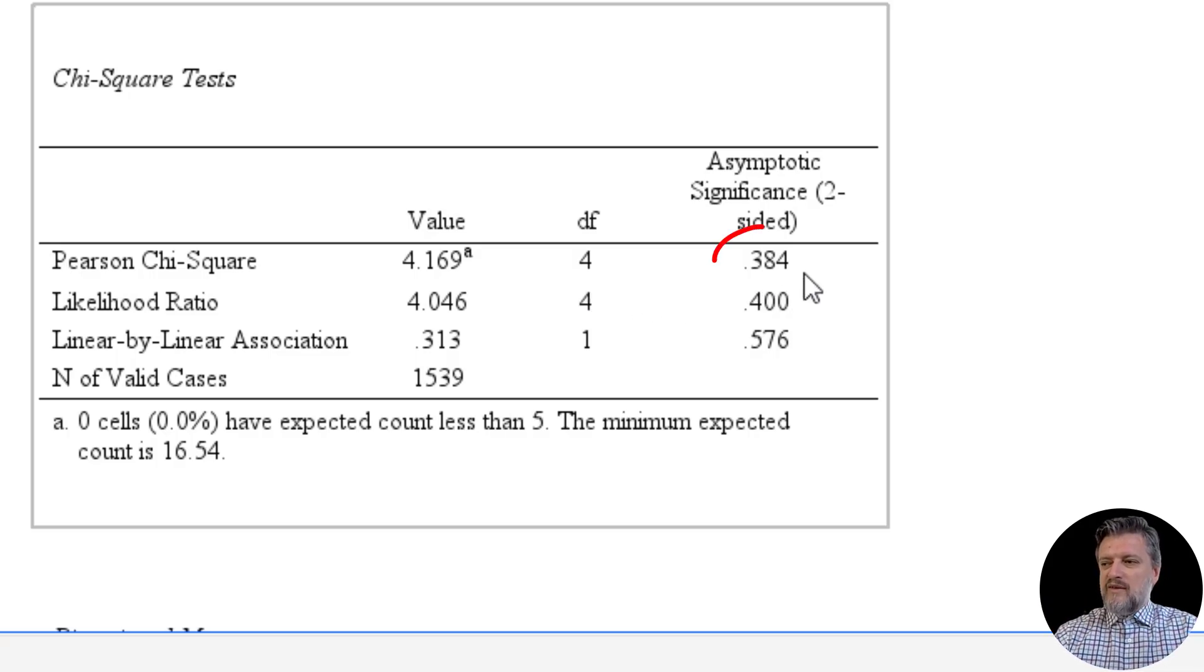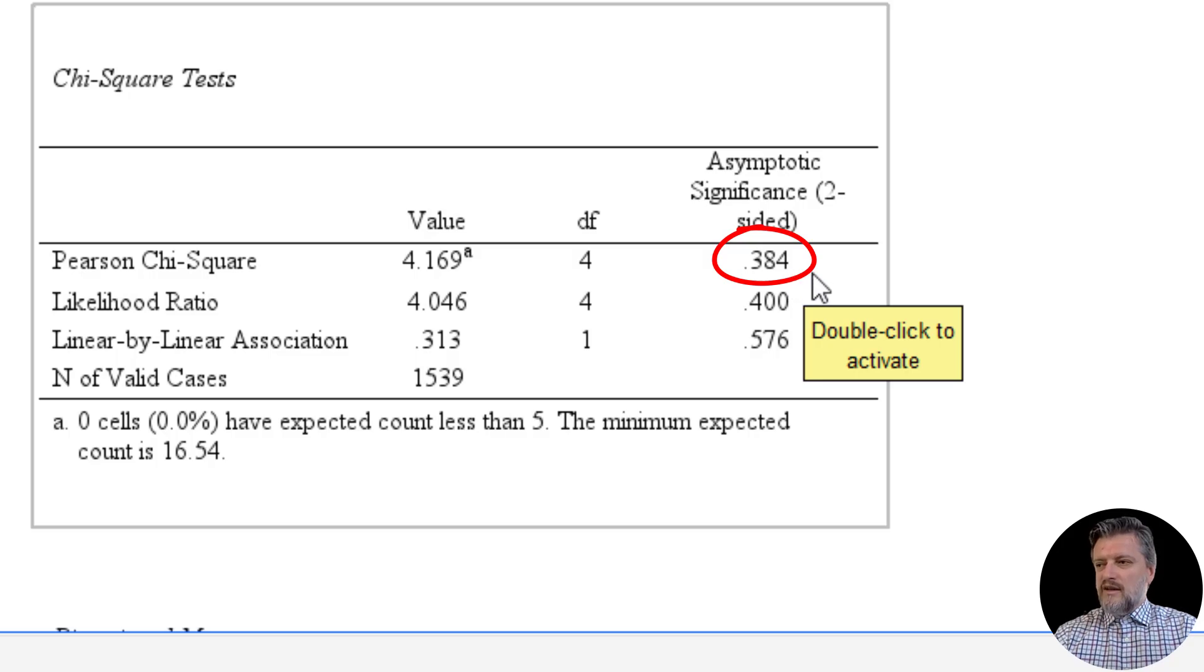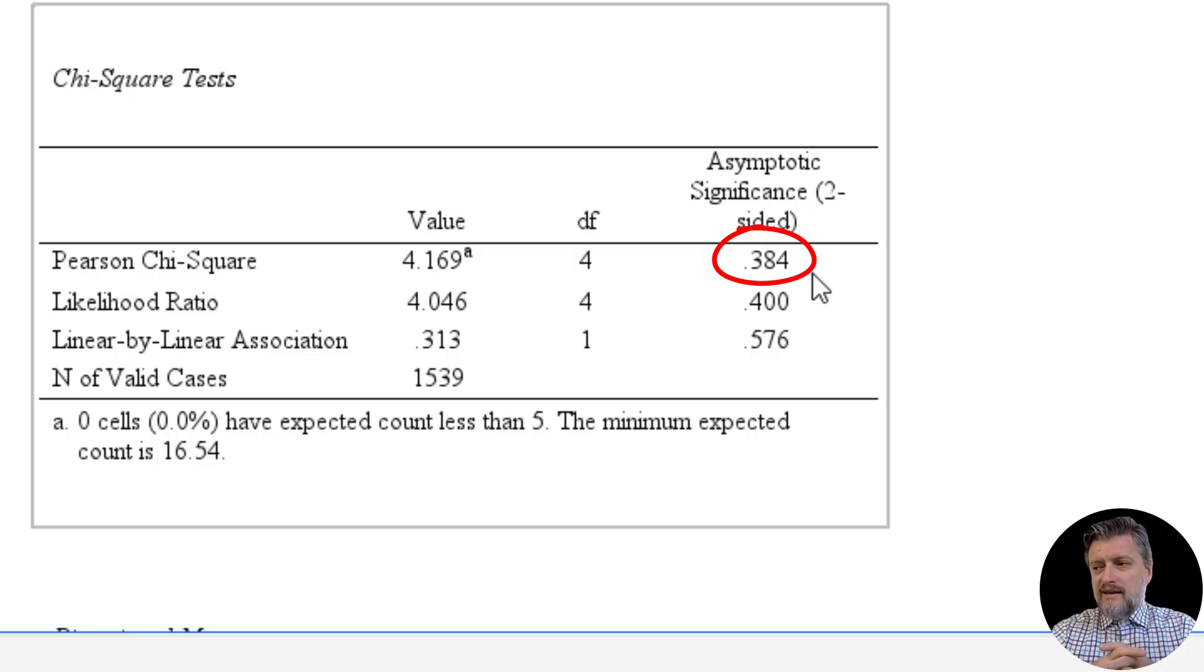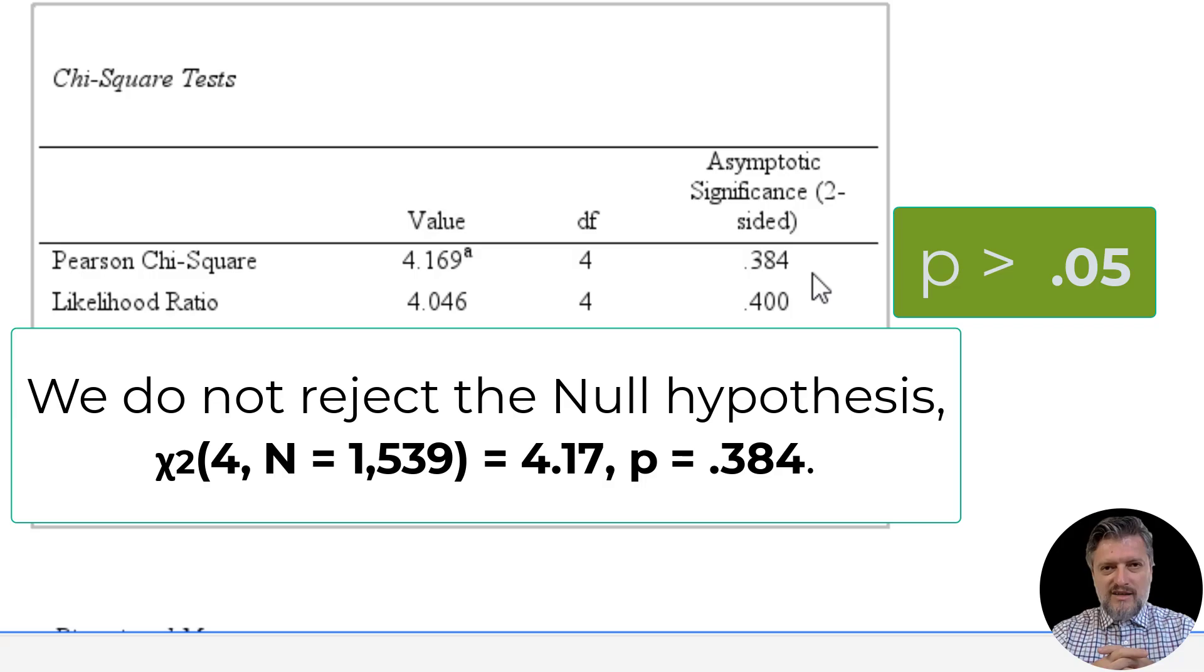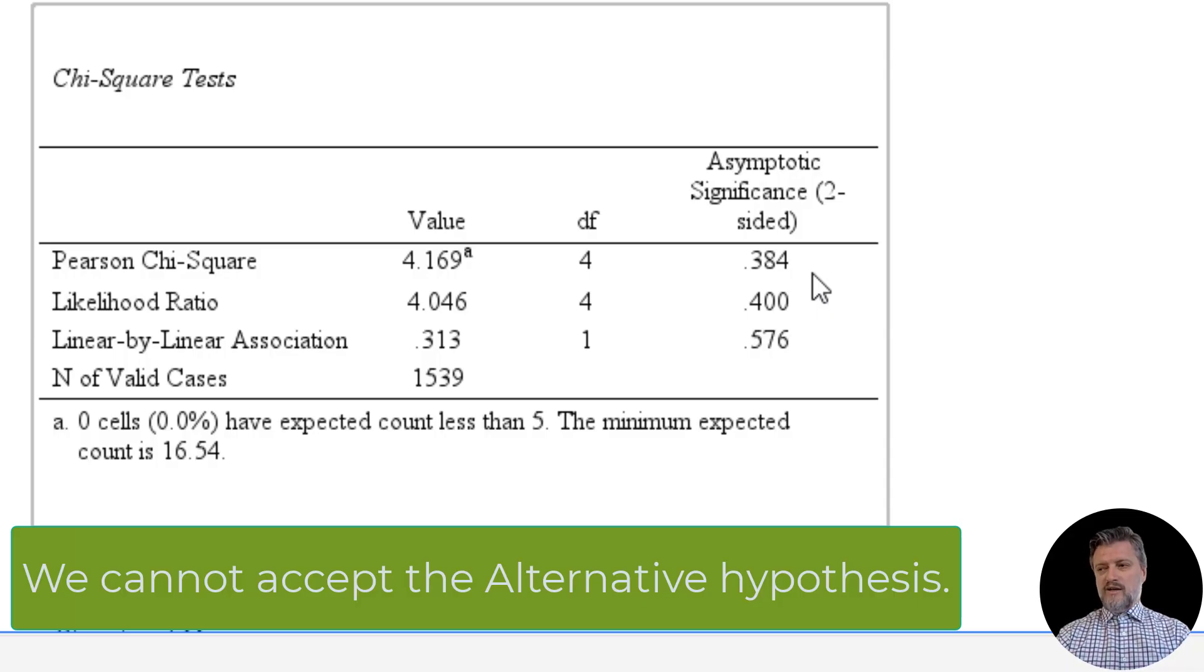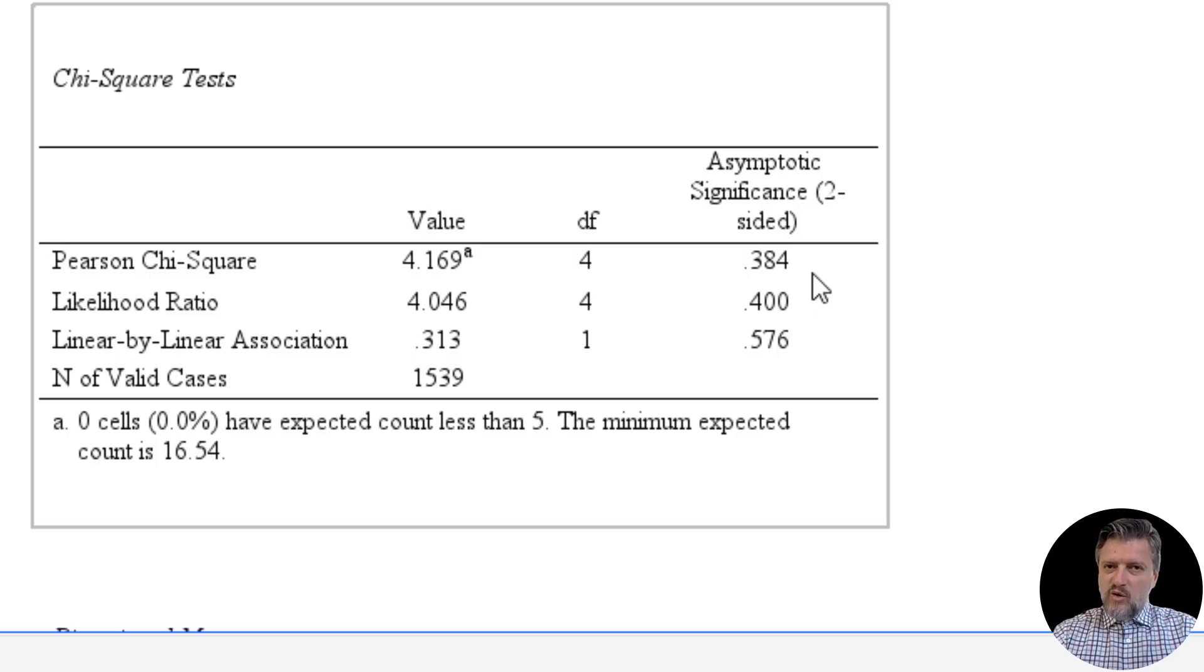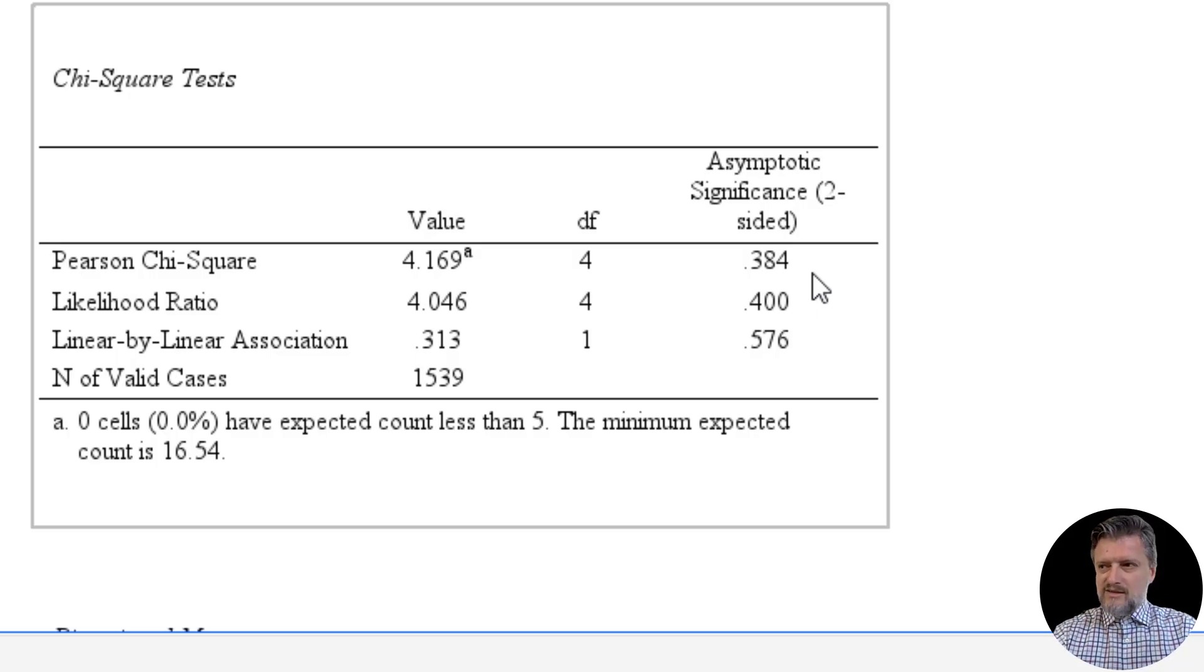And the p-value is in the first row under the asymptotic significance two-tailed column, and that is 0.384. So that is a p-value that is greater than our alpha, 0.05. So the null hypothesis is retained, and we cannot accept the alternative hypothesis that there is a significant association between these two variables. Because the association is not significant, there is no point in going to look at the strength of the association. Therefore, phi and Cramer's V and lambda do not really make any sense to interpret.